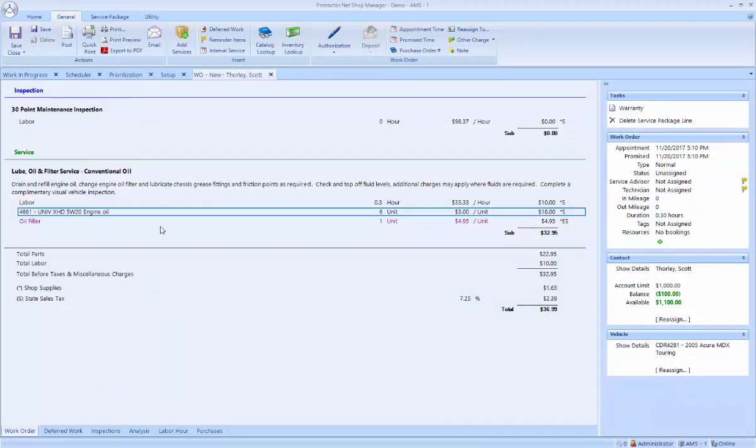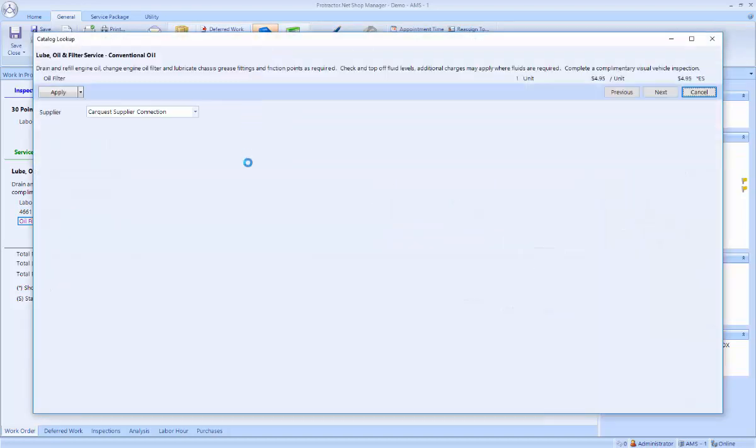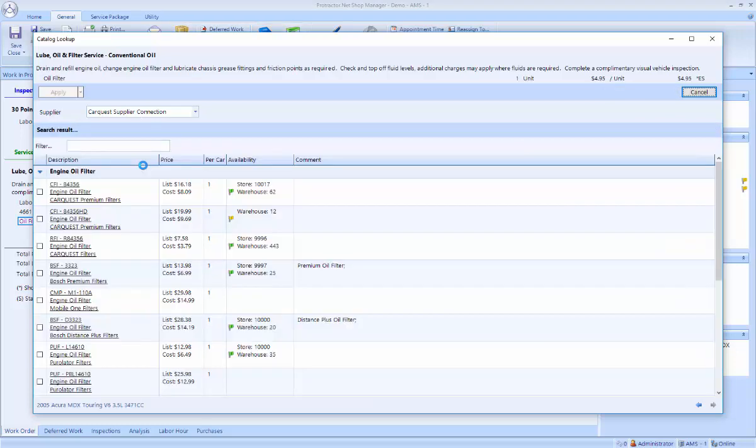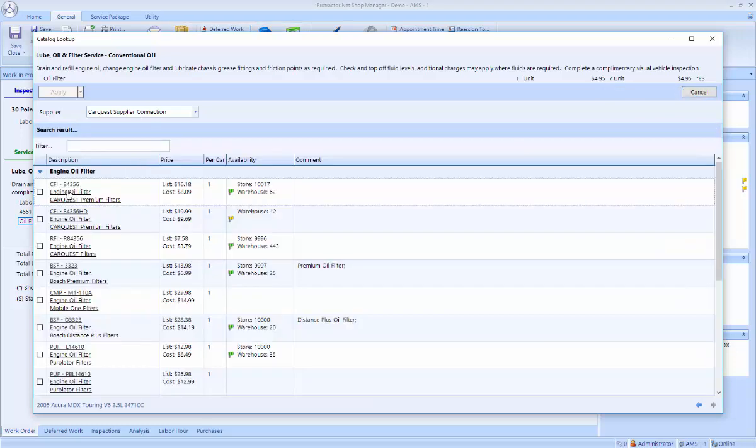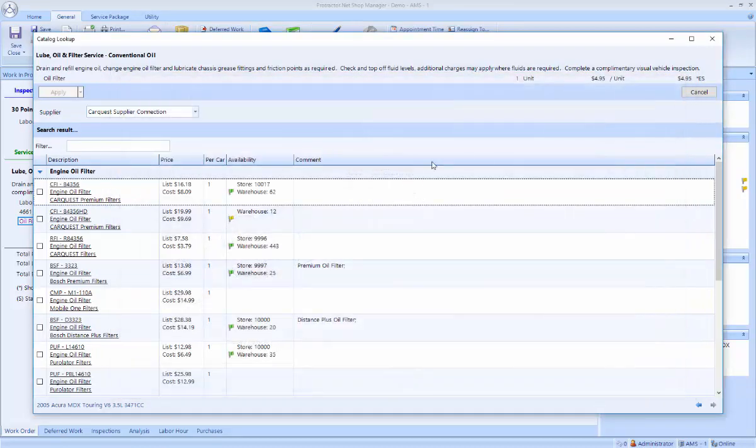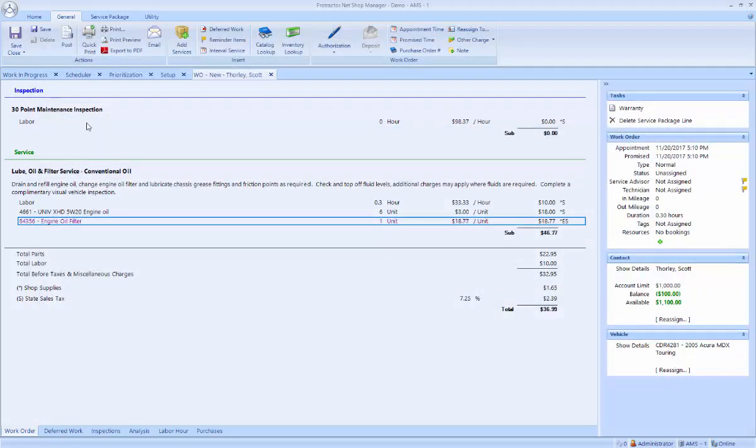The oil filter is in magenta. That means it has not been sourced yet. I'm going to click on it. And I could right-click and do a catalog lookup. Or I can go to the top and do a catalog lookup up here. This is basically an Epicor lookup. So I'm calling out to the Epicor catalog to my supplier to see what part number is available. I can double-click to see a picture of the oil filter. And if that's the correct one, I can choose it and apply to put that on the ticket.